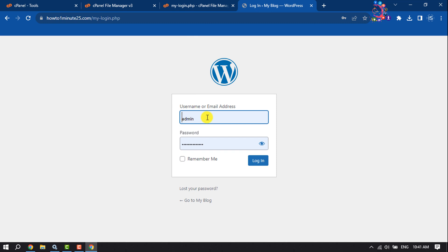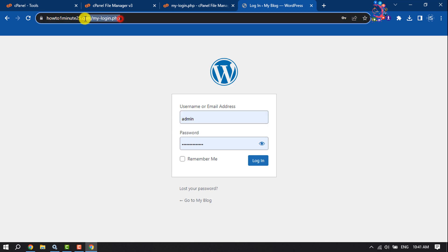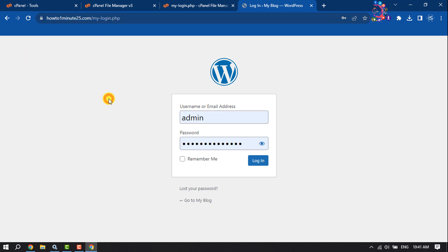As you can see, I've successfully changed my WordPress admin URL. So this is how we can do it.